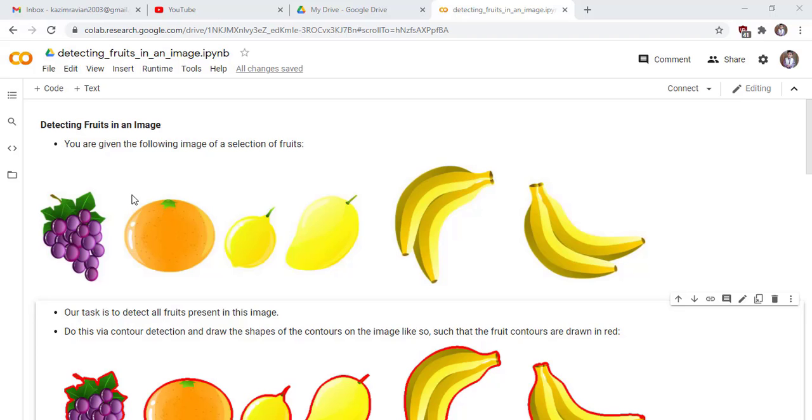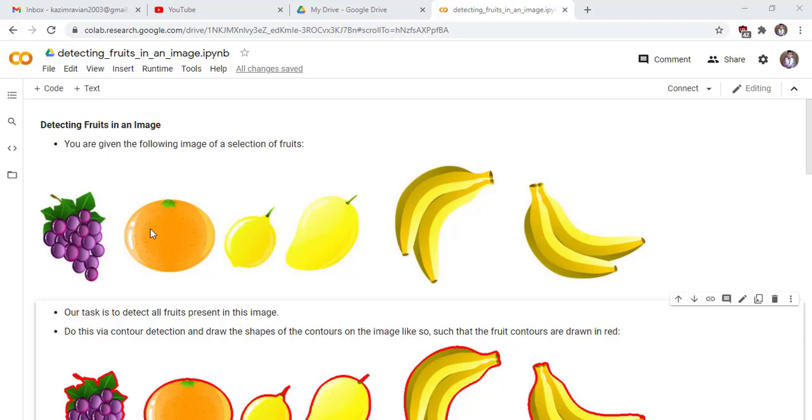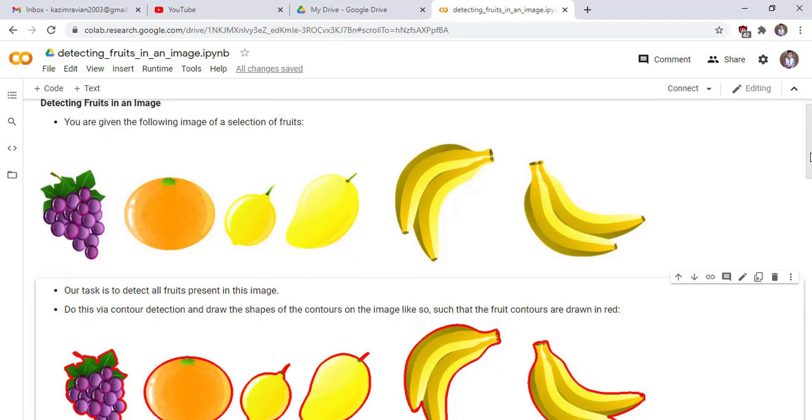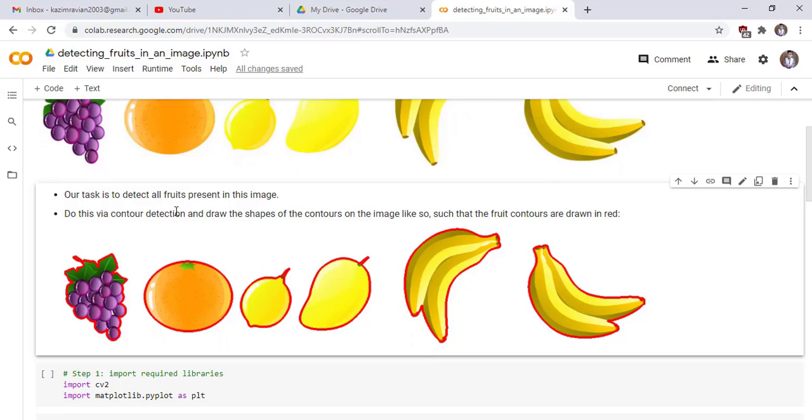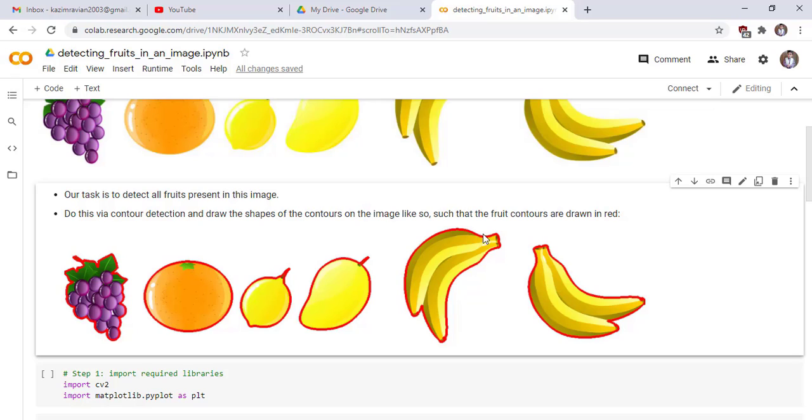Welcome to another lecture of master computer vision in OpenCV Python: detecting fruits in an image. You are given the following image of a selection of fruits. Our task is to detect all fruits present in this image via contour detection and draw the shapes of the contours on the image such that the fruit contours are drawn in red color.